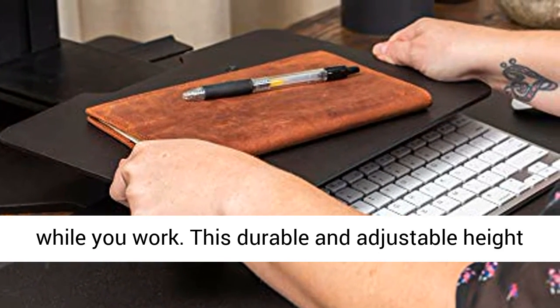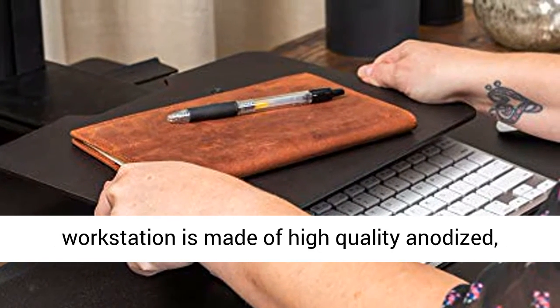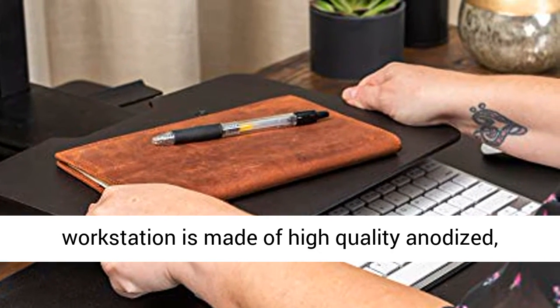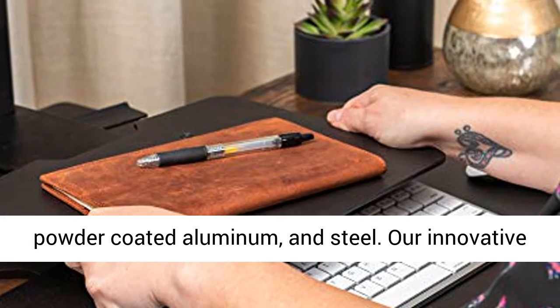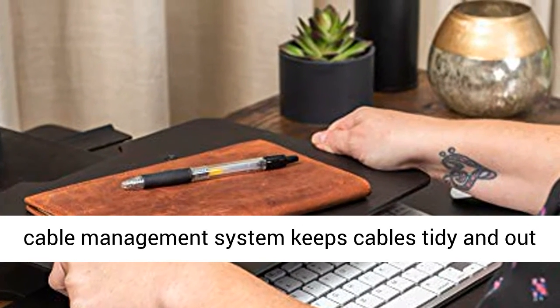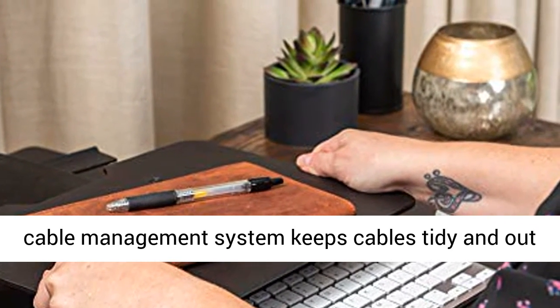This durable and adjustable height workstation is made of high-quality anodized, powder-coated aluminum and steel. Our innovative cable management system keeps cables tidy and out of view.